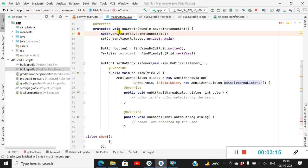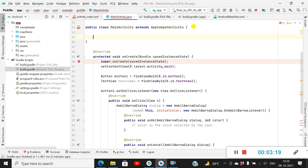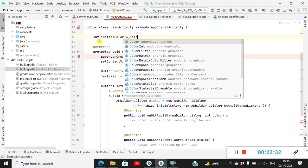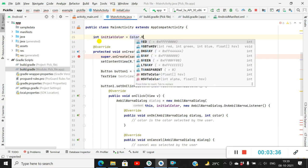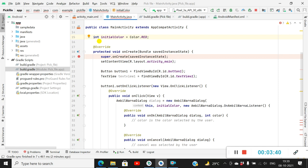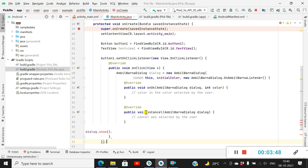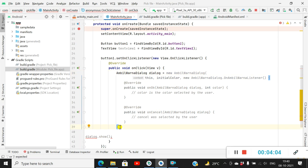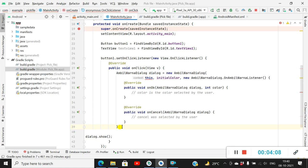Now we need an initial color. At the top I will define an int variable: initialColor, which will be equal to Color.RED. So the initial color for this dialog will be red. We also need to close the brackets properly — after this bracket I will put another closing curly bracket, then close this bracket with a semicolon. The context will be MainActivity.this.